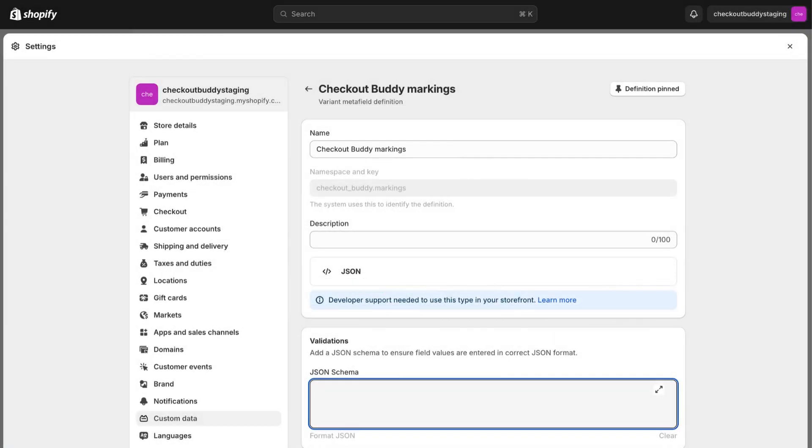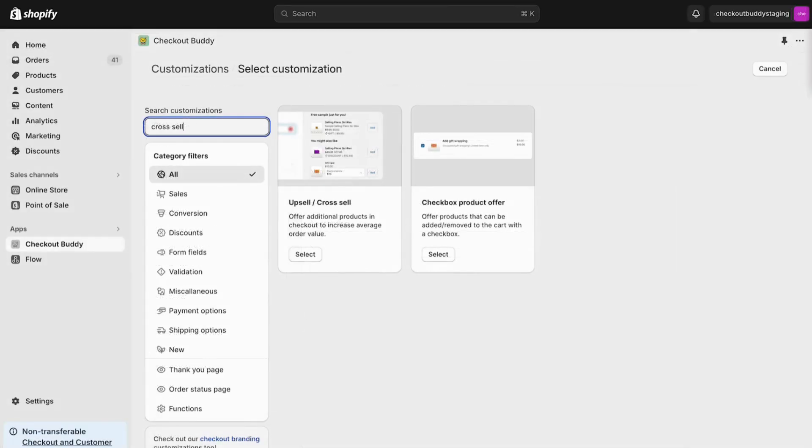And for the first time only, we do have to set up a variant metafield definition, but I'll leave the instructions for that in the description.